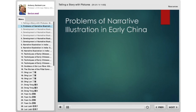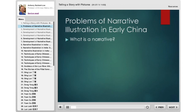I'd first like to problematize a few things. What is a narrative? A narrative usually involves three things: you have a protagonist, and you have movement through both space and time.